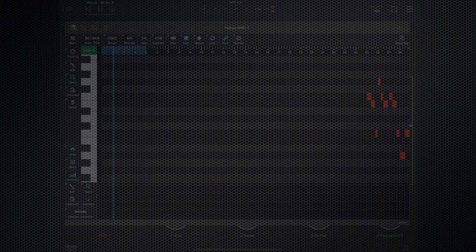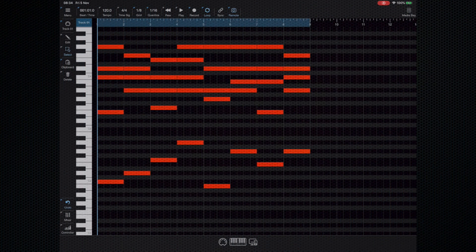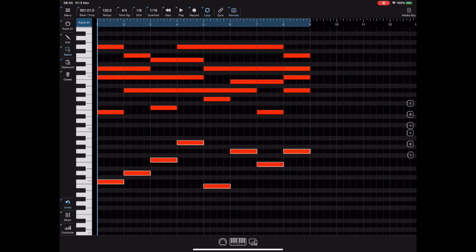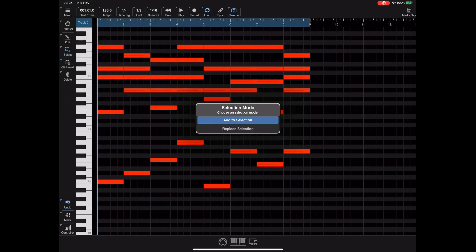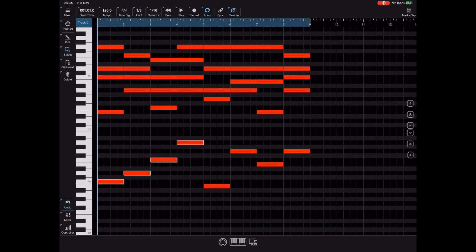Another new addition to 1.27 is the new selection mode. Traditionally in Helium, selecting individual notes adds them to the selection — you could drag selections or tap on notes and the selection would be added. You had to physically click in a blank space to deselect notes. But now if you long press on the selection button you have a selection mode option which allows you to set replace as a selection mode. When replace is selected, any additional notes you select will replace the existing selection.